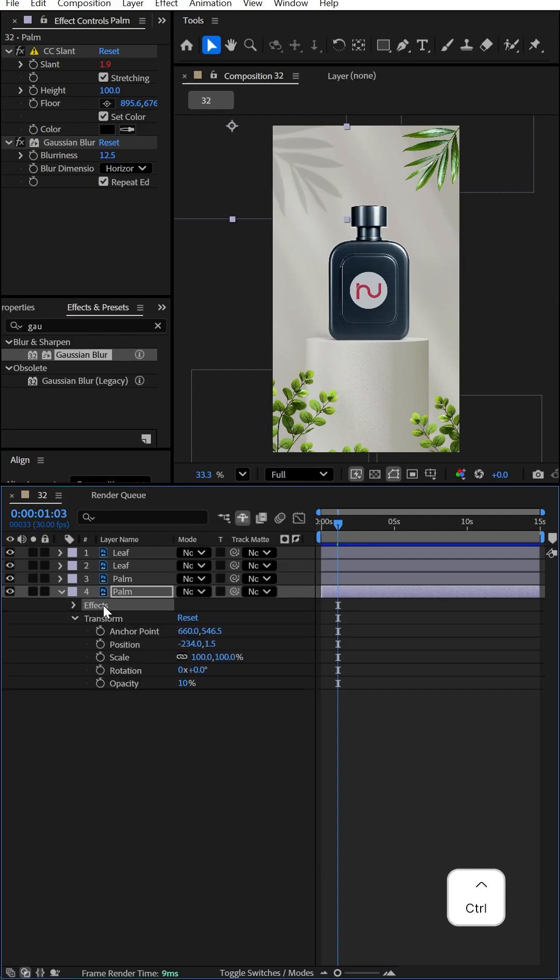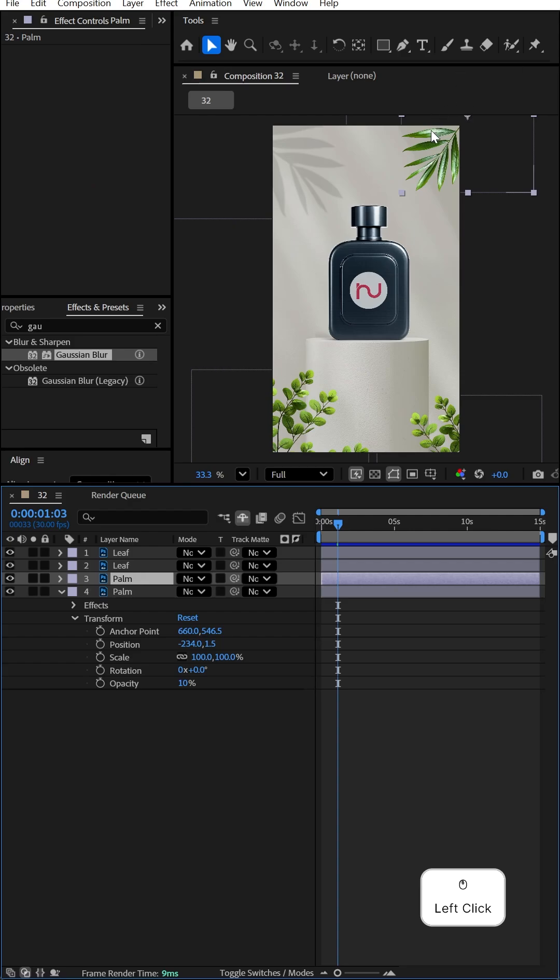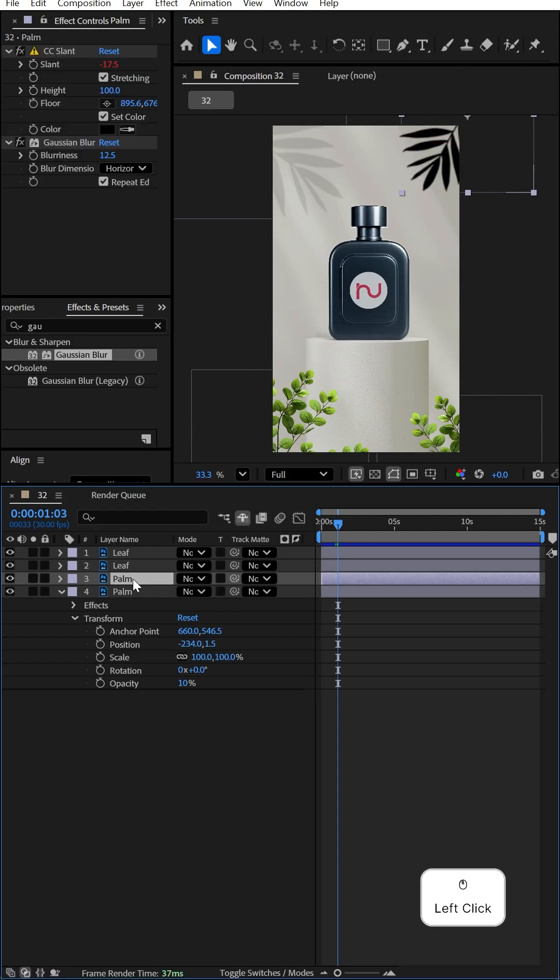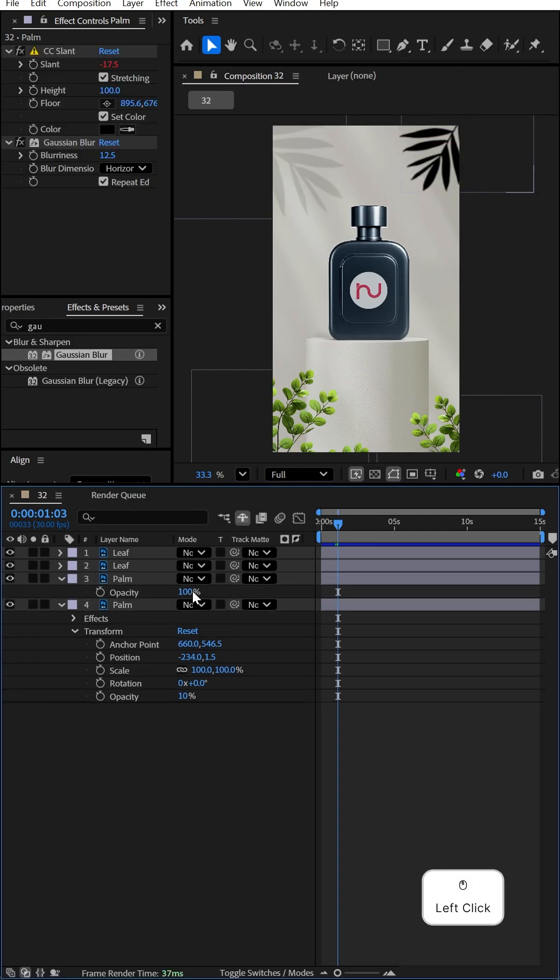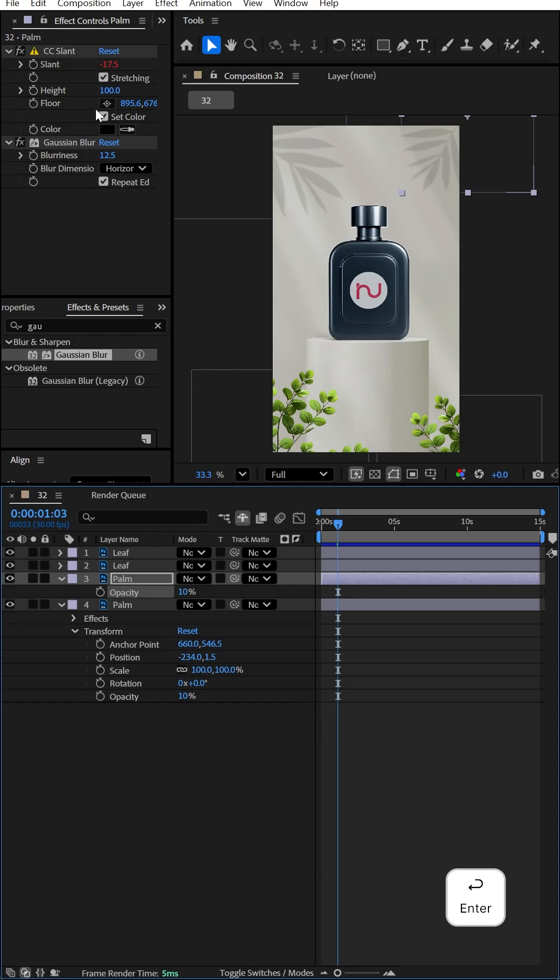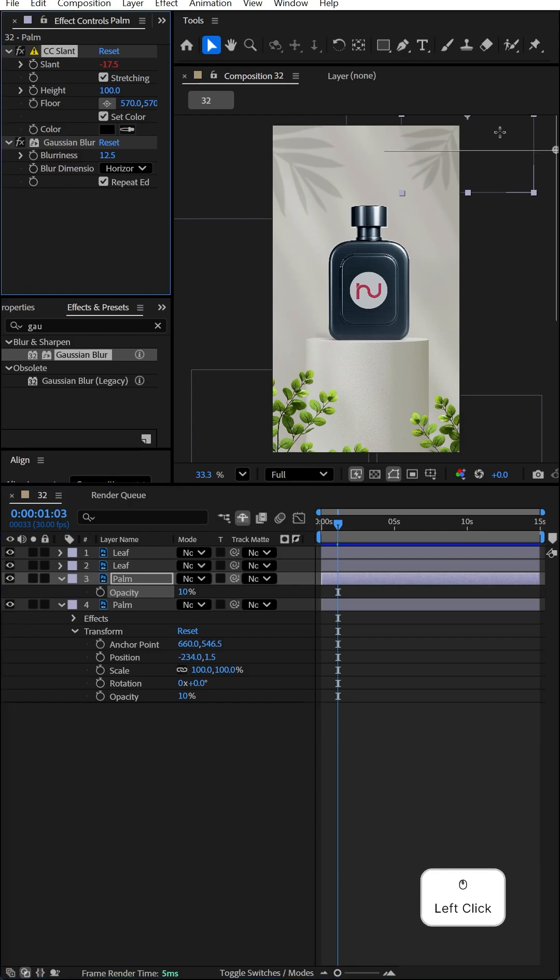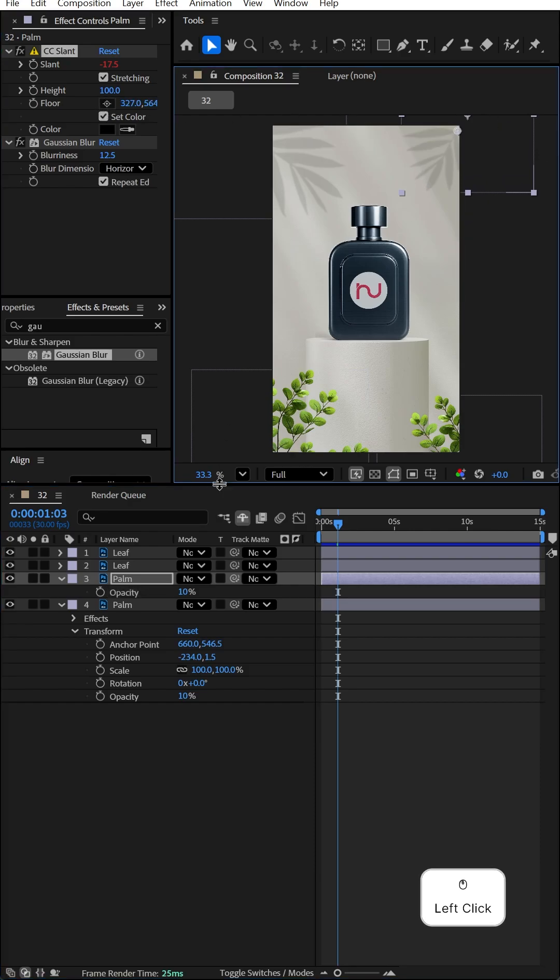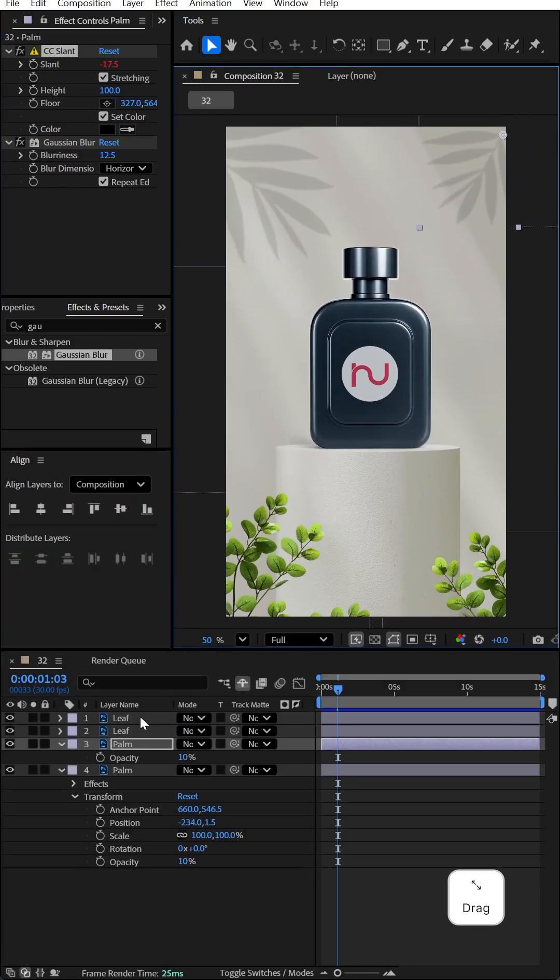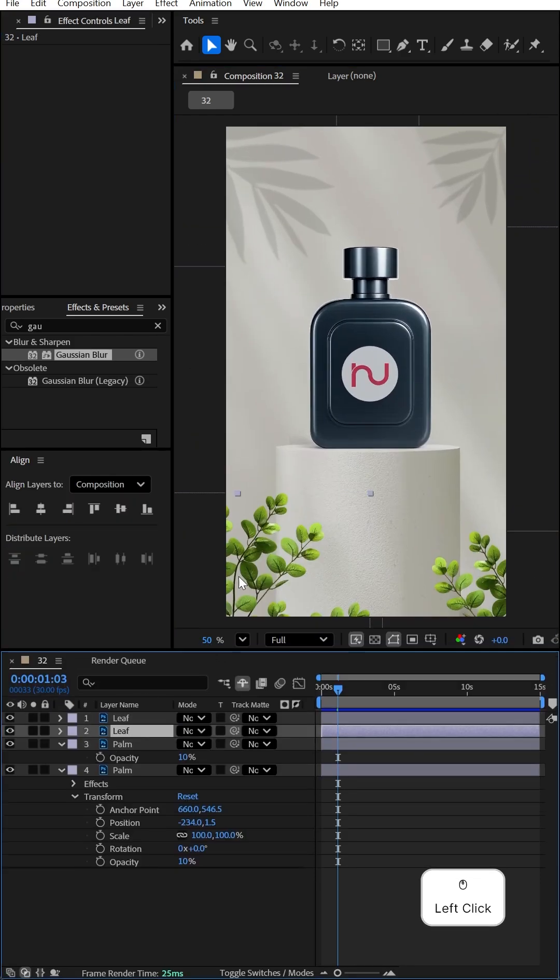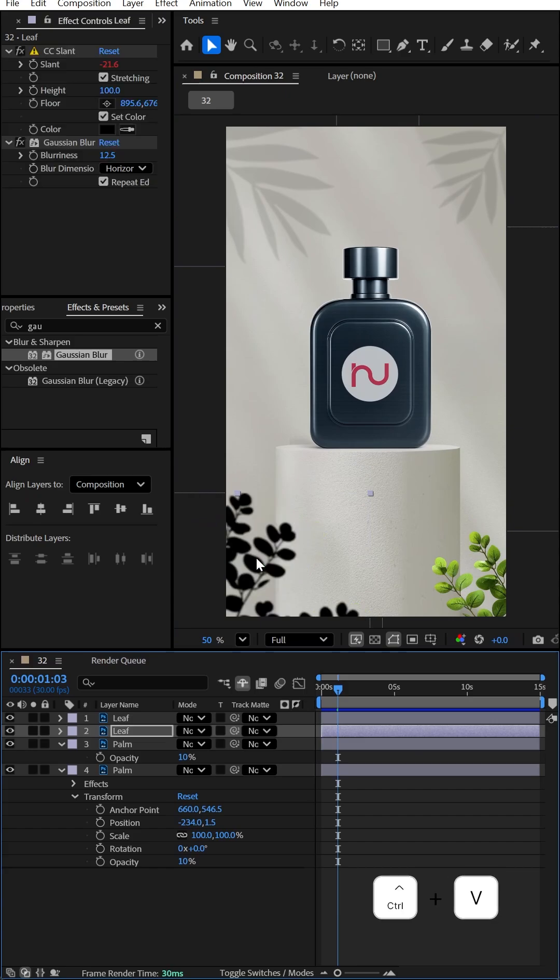Expand this and select this one. Press Ctrl+C to copy and paste on the second palm. Press T and make the opacity value 10%. Click on the floor and position it at the corner. Now select this palm and Ctrl+V to paste all of these effects.